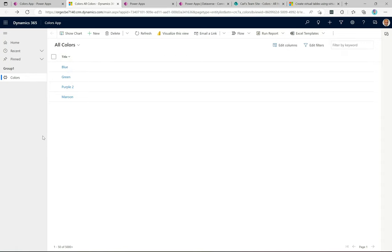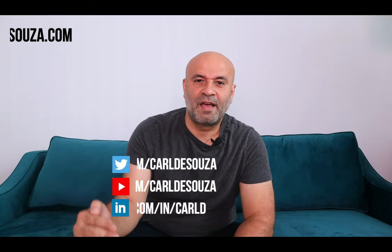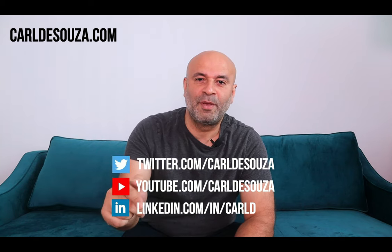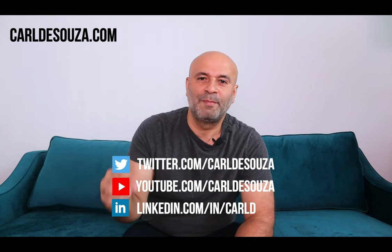Back in SharePoint we can see both changes come through — Purple 2 and Maroon are there. It's just so nice to have this integration and create an app so quickly, or integrate this virtual table into your existing app. It's a very cool feature. If you liked this video, don't forget to hit the Like button, subscribe to my YouTube channel, and check out my blog at carlosuza.com. Thank you!